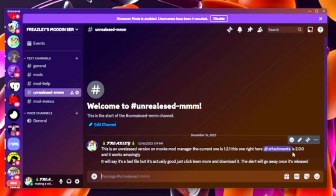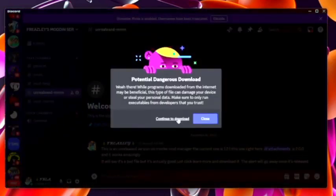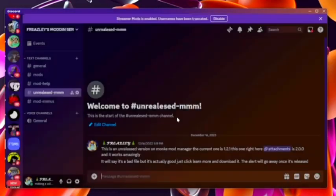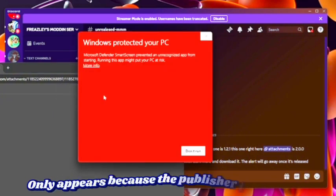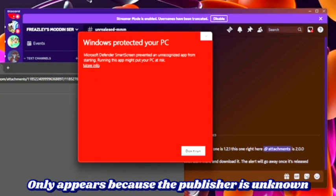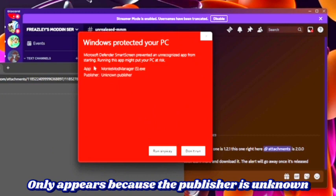This one right here is 2.0.0, which is an unreleased version like I said. So what you want to do is click that, click download, click right here, monkey mod manager. I know it will say this, it's all scary and stuff, but what you want to do is click learn more, click run anyway.